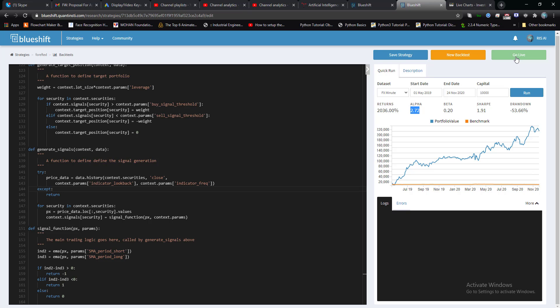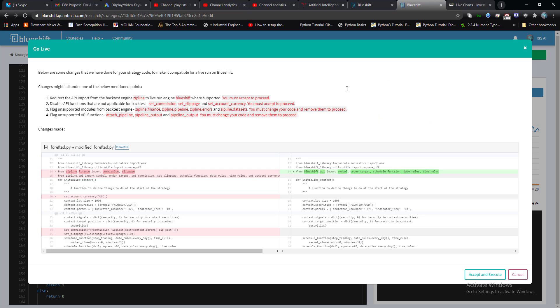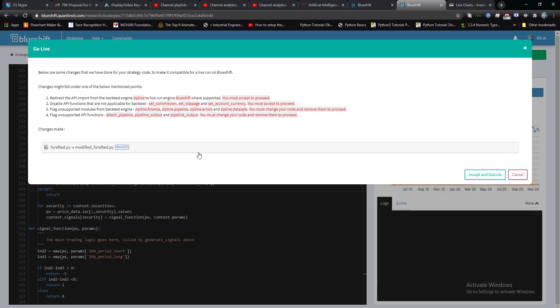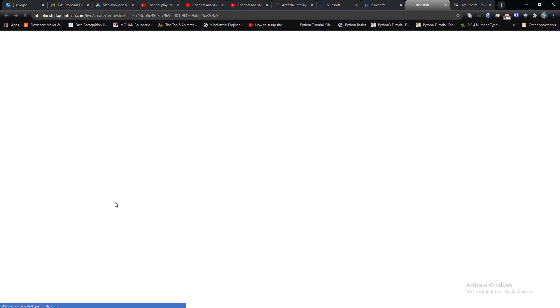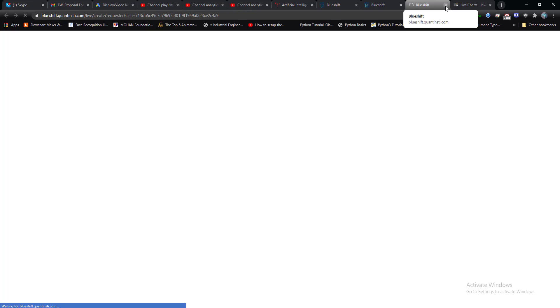Once you click go live, it asks you to fill up some of your basic details. Click on accept and execute. And this Blueshift platform will actually make your algorithm attach with the FXCM platform and your trading bot will be ready for trade purpose.